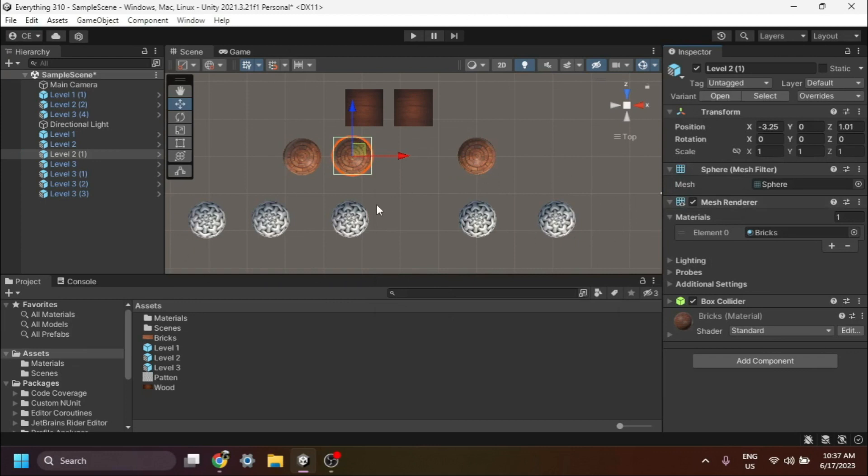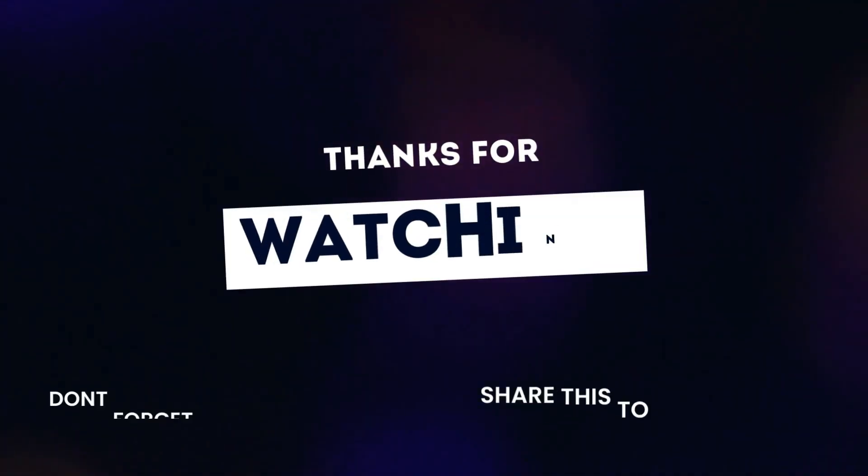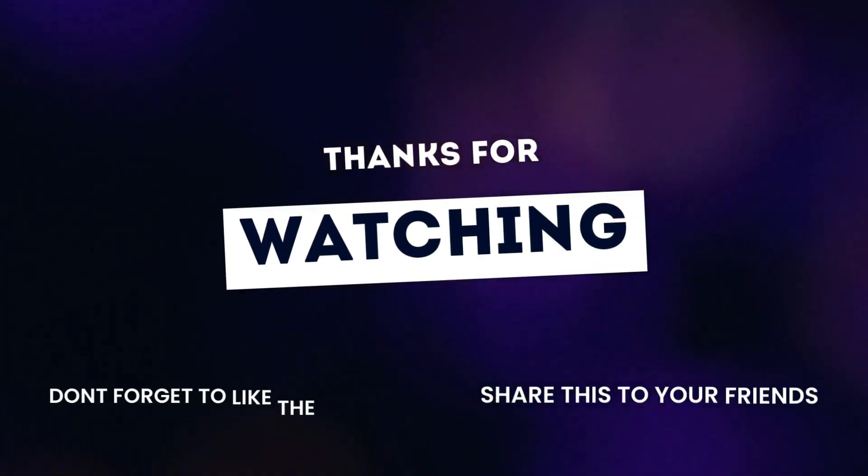That's it! You've successfully created prefab variants in Unity and learned how to customize them. I hope you found this tutorial helpful. Thank you for watching, and I'll see you in the next video.